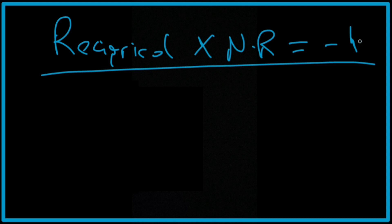So let's have a look at the previous example. Negative 2 multiplied by 1 over 2 should equal negative 1. Let's have a look at this.